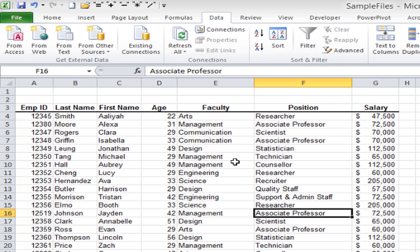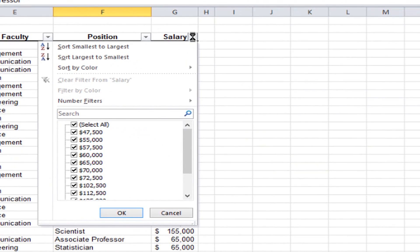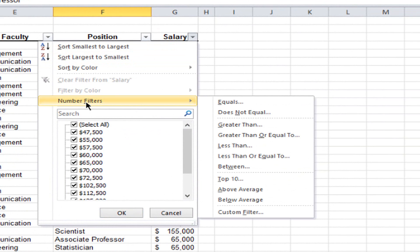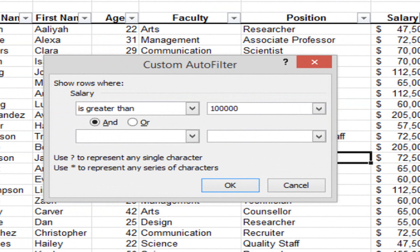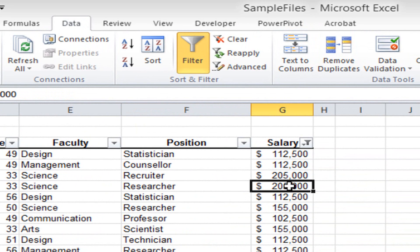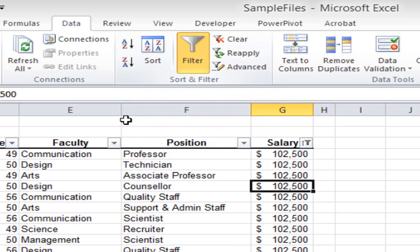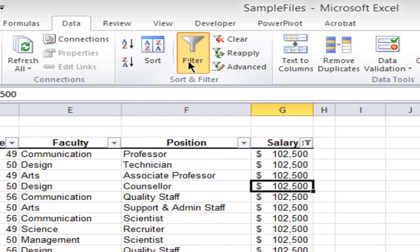I want to do another example — a custom filter. I want to see only people with a salary greater than $100,000. I go to the ribbon to turn on my filters again, then click the salary filter arrow in column G. Instead of unchecking individual values, I go to Number Filters above the check marks and slide across to click Greater Than. In the window I type 100,000 and click OK. Now it shows only those people with a salary greater than $100,000. I can also sort this A to Z to see the smallest to largest — $102,000, $112,000, and so on. Then I turn off the filter to bring my entire list back.